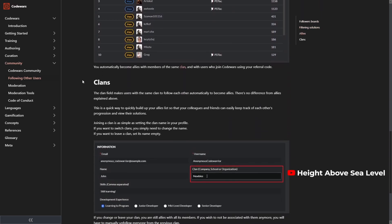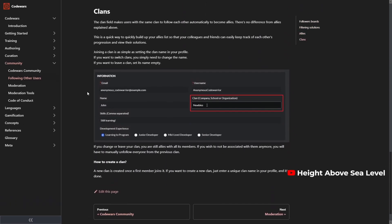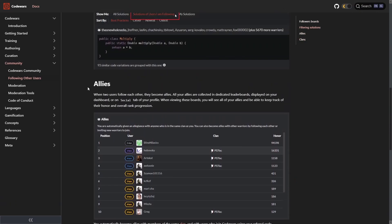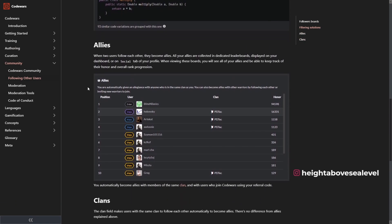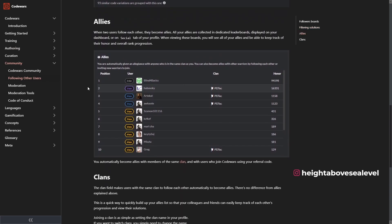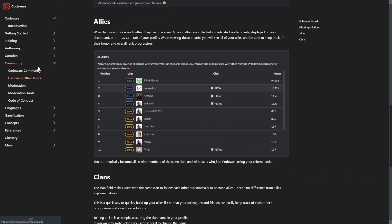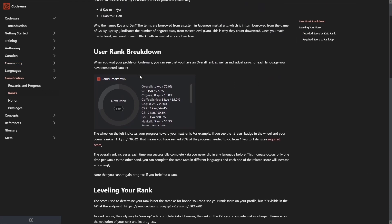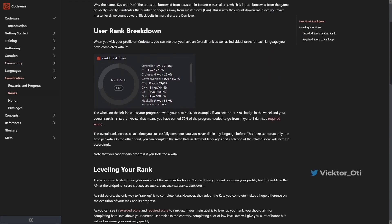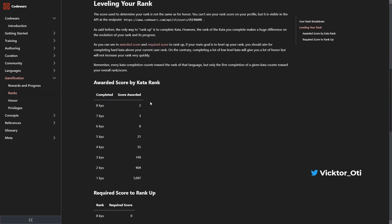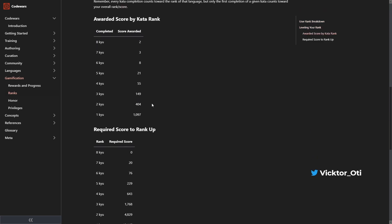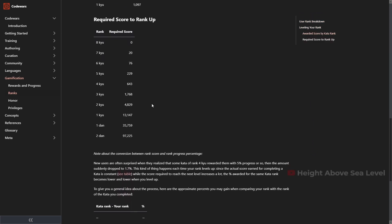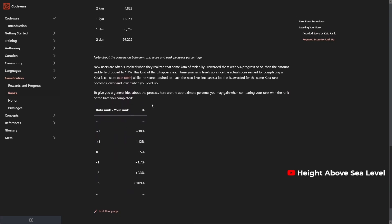When you follow another warrior, the two of you become allies who are then grouped into a separate leaderboard where you can track their progress. Finally, the ranking system is the most fleshed out of all three and gives you a rank for proficiency in each of the programming languages you program in. This is especially helpful for people who know multiple languages and want to improve on one without falling too far behind on the other.